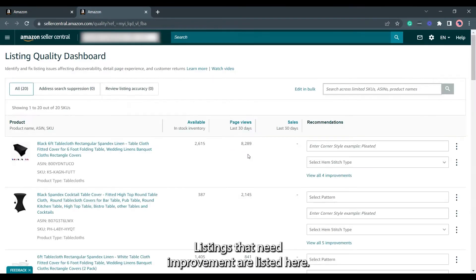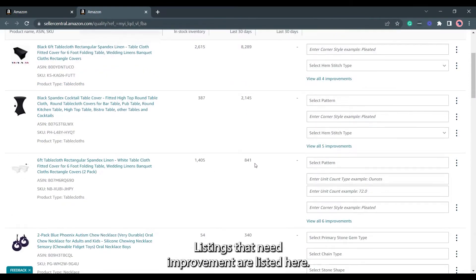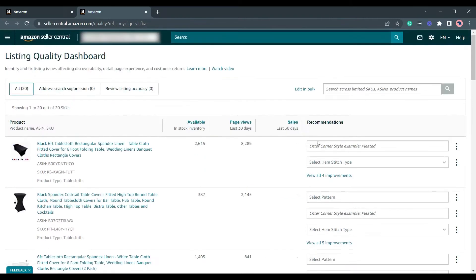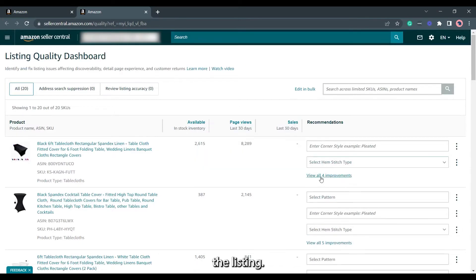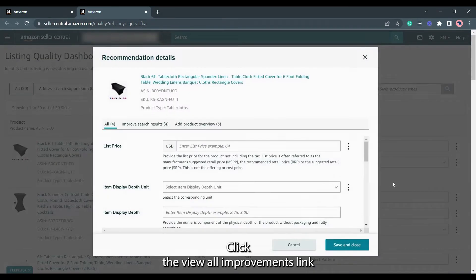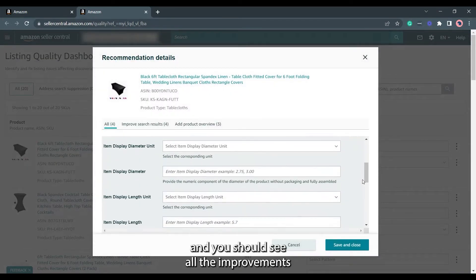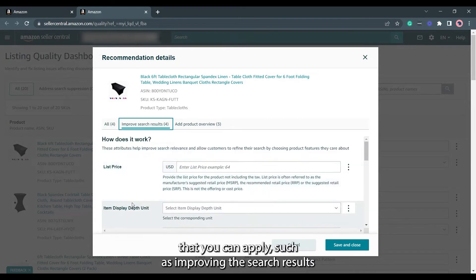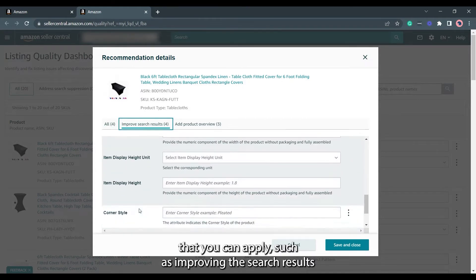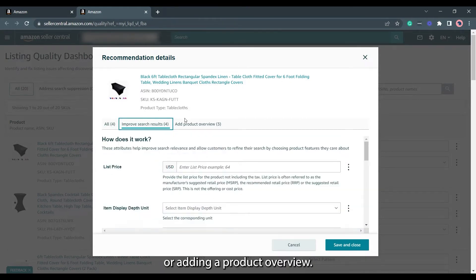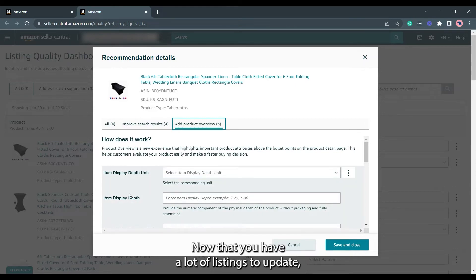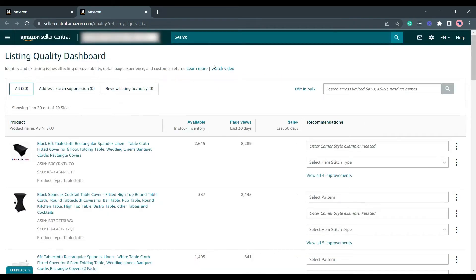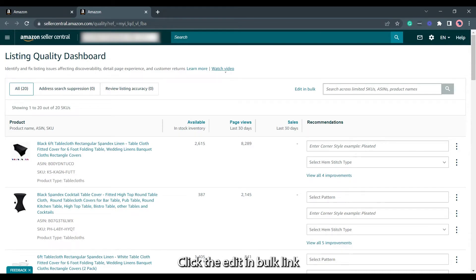Listings that need improvement are listed here. In line with the listing, you can view the improvements that can be applied. Click the View All Improvements link and you should see all the improvements you can apply, such as improving the search results or adding a product overview. Now that you have a lot of listings to update, we will be editing everything in bulk. Click the Edit In Bulk link on the upper right.